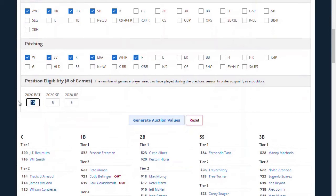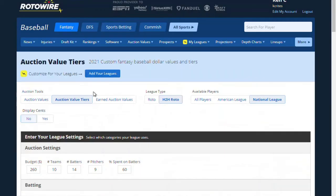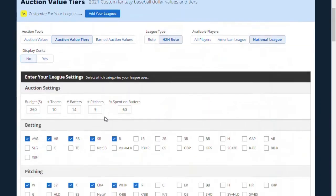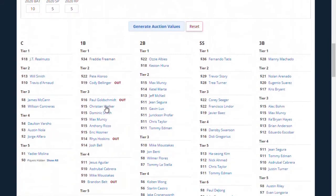This league requires 10 games last year to qualify at a position. Let's go ahead and generate values. What we're going to get back is not just pricing values, but tiers where our Rotowire experts consider where the tiers drop at every position. You can see we've got five tiers at catcher.